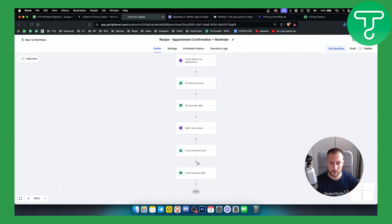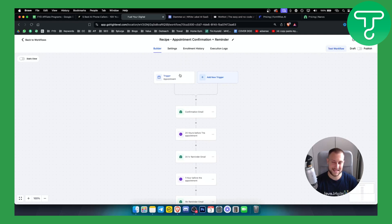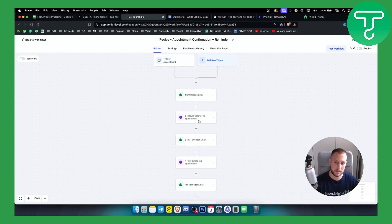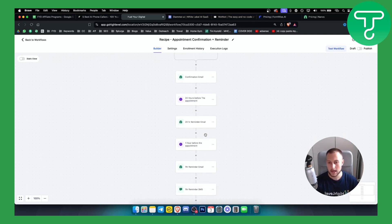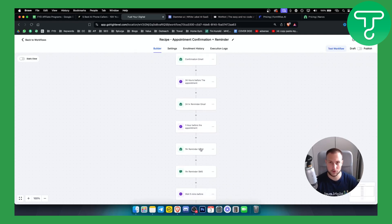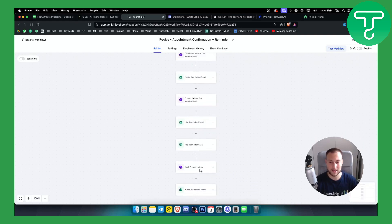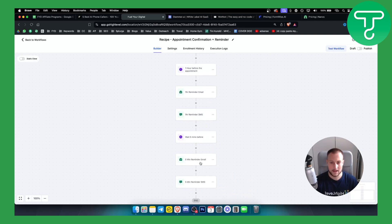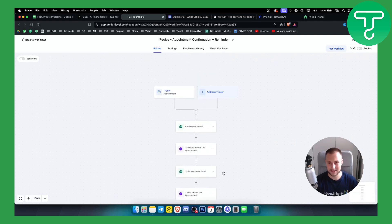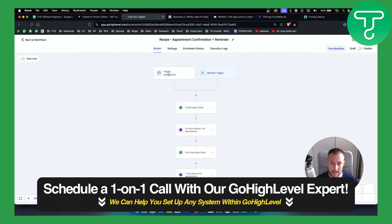I could also add a one-minute reminder before as well, but I think this automation by itself is honestly the best appointment reminder setup I've seen. It has three different appointment reminders: a confirmation email first, then 24 hours before the appointment an email reminder, then one hour before the appointment an email and SMS reminder, and then five minutes before another reminder email and SMS.